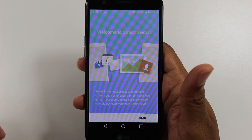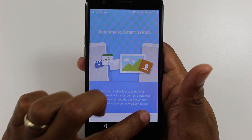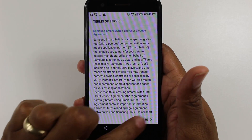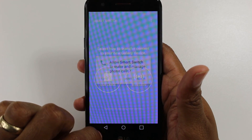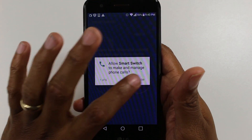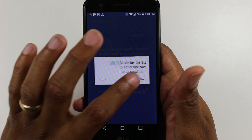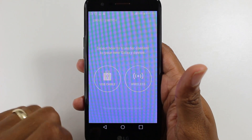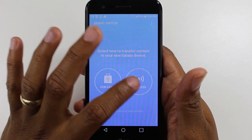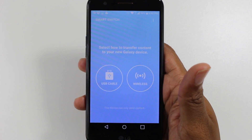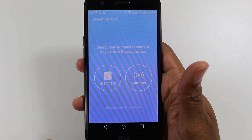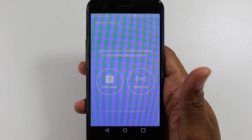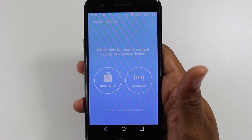Open it up and you now have Smart Switch on your device. Hit Allow for all the permissions, and then you'll go wireless unless you have the special USB cable you need to transfer to a Samsung phone, and that's it.